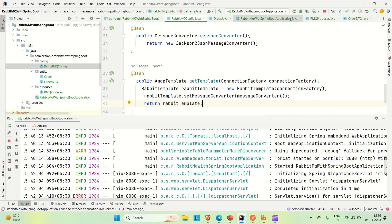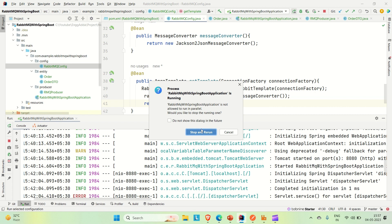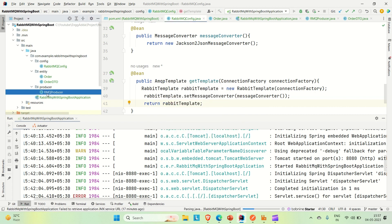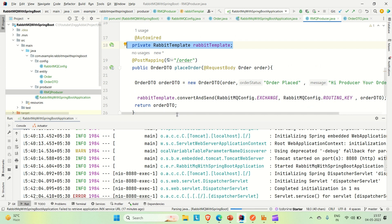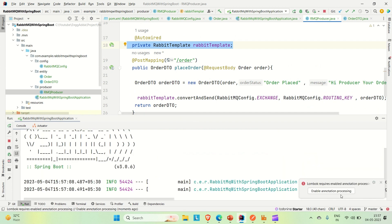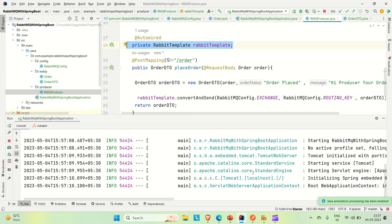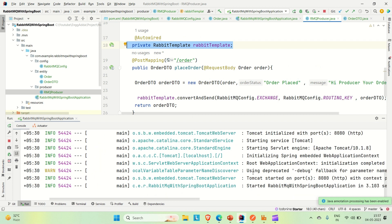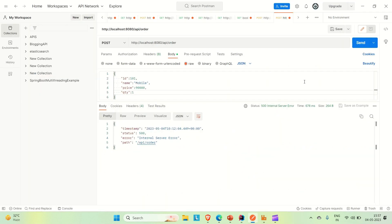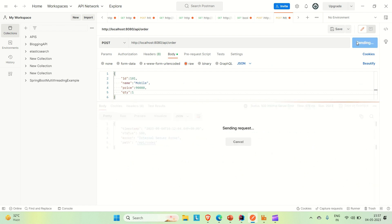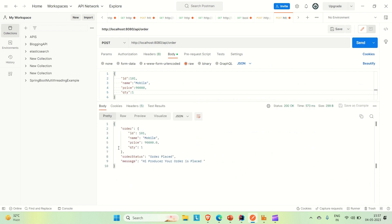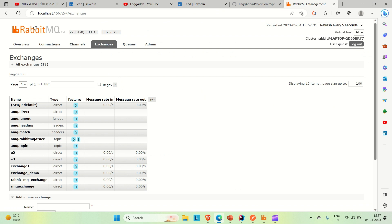Now let me rerun the application and hit the producer endpoint to see if it works. The application is up. Going back to Postman and hitting the endpoint again — this time we get a successful response containing the OrderDTO with the order details, status, and message. That means our order is being published.